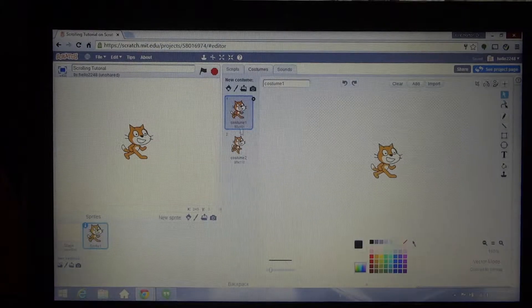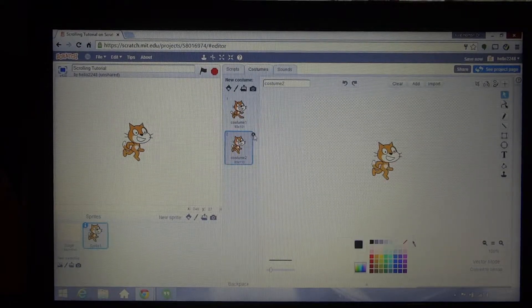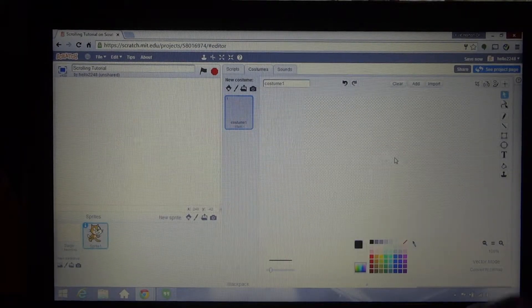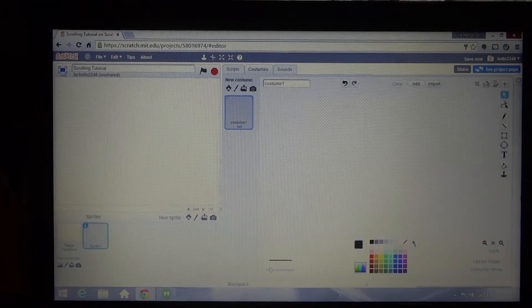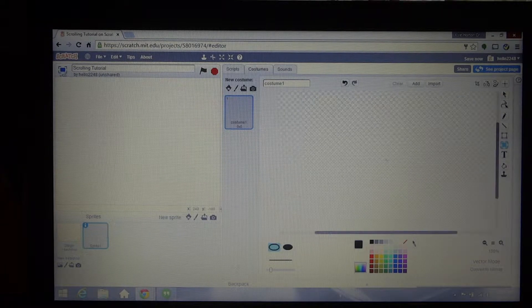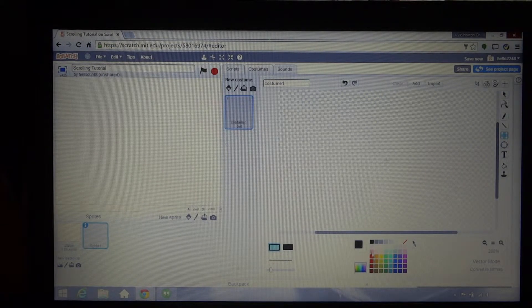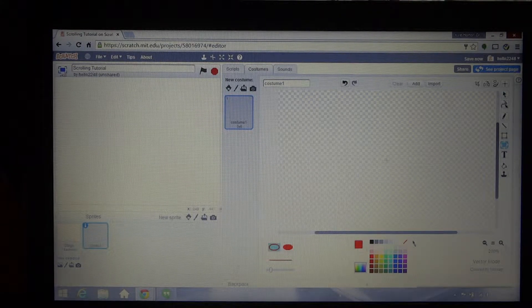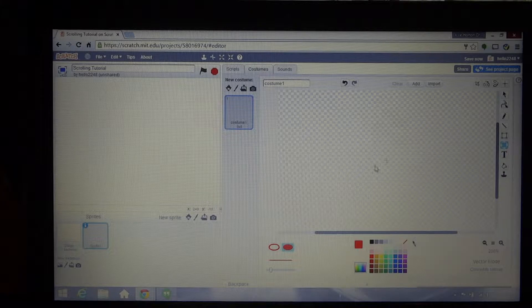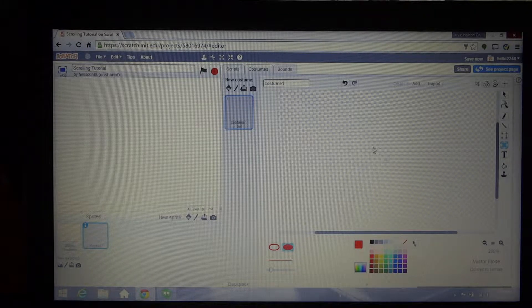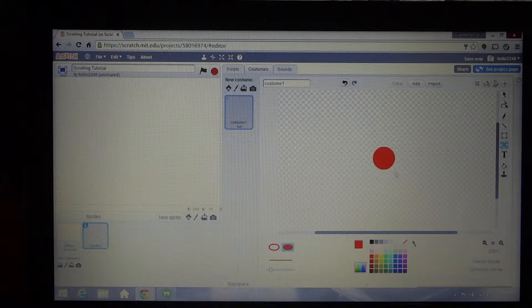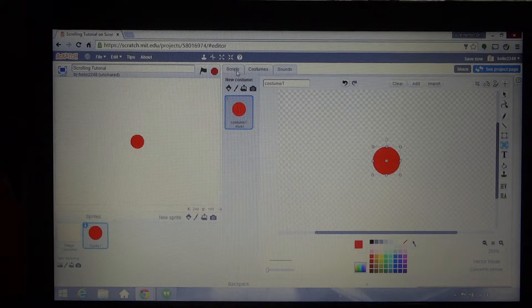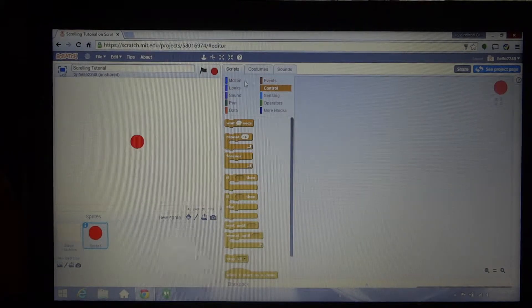All you need to do is have two sprites. I'll just redraw this real quickly, make it like a square or something. You know what, I like circles better, we'll make it a circle.